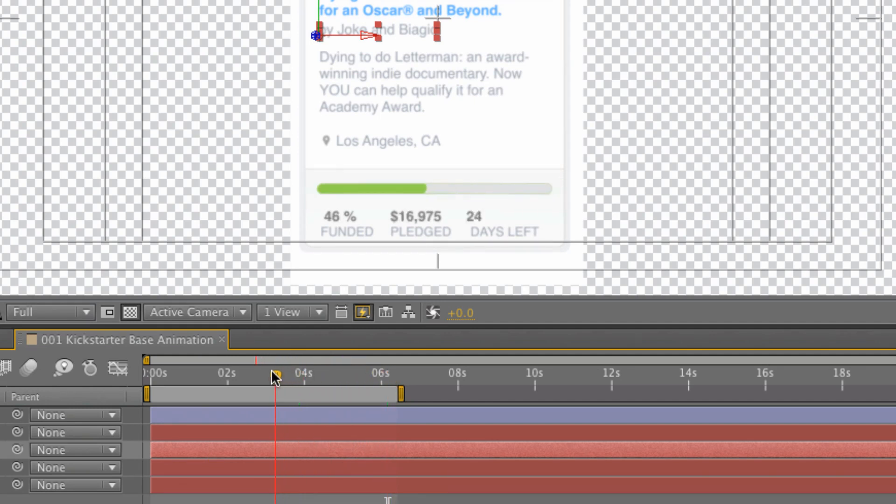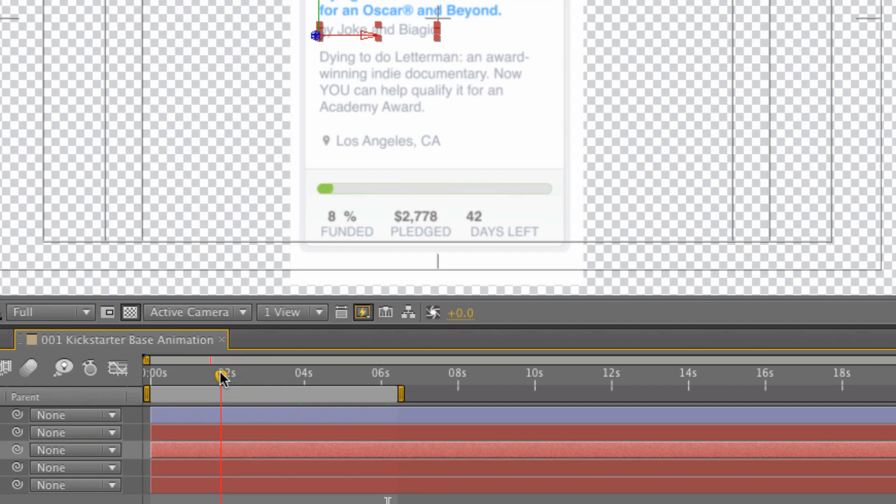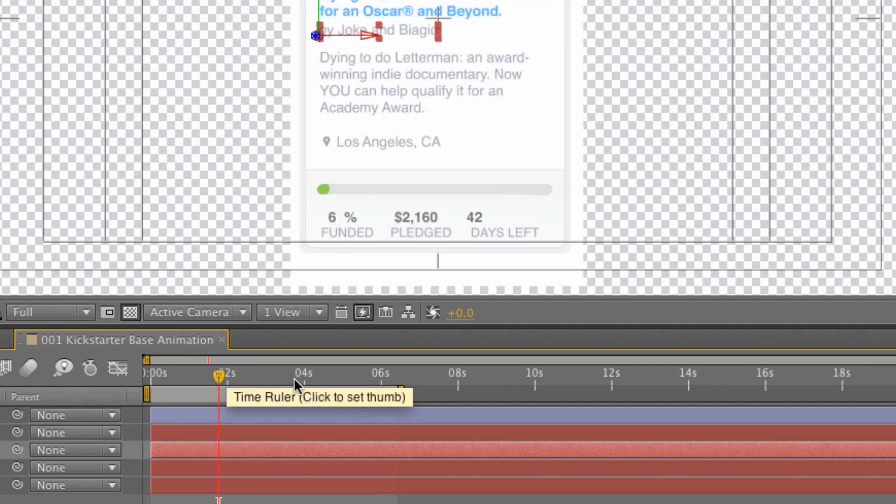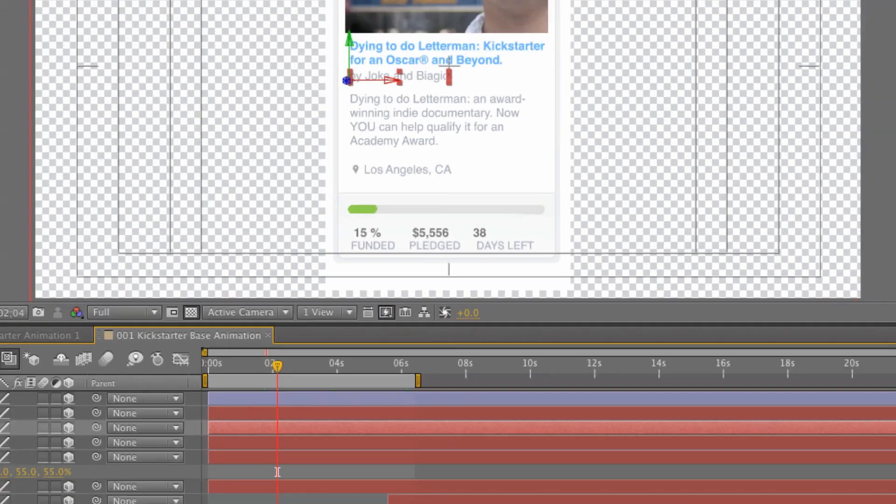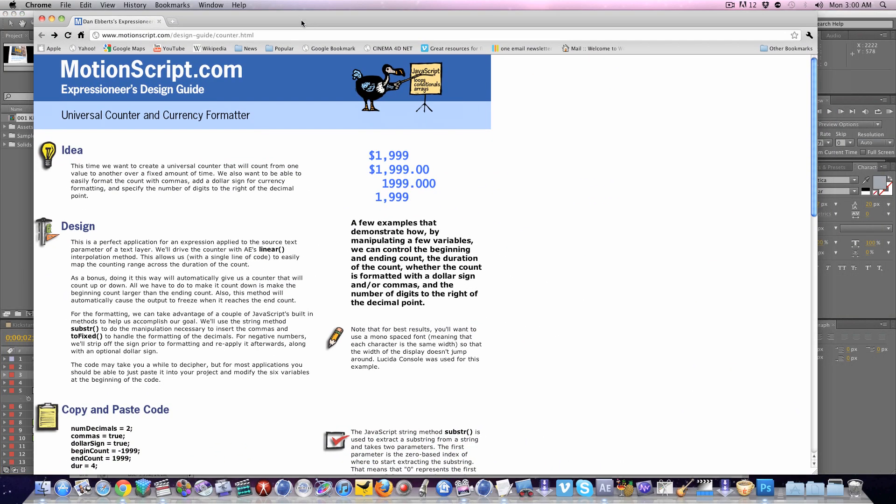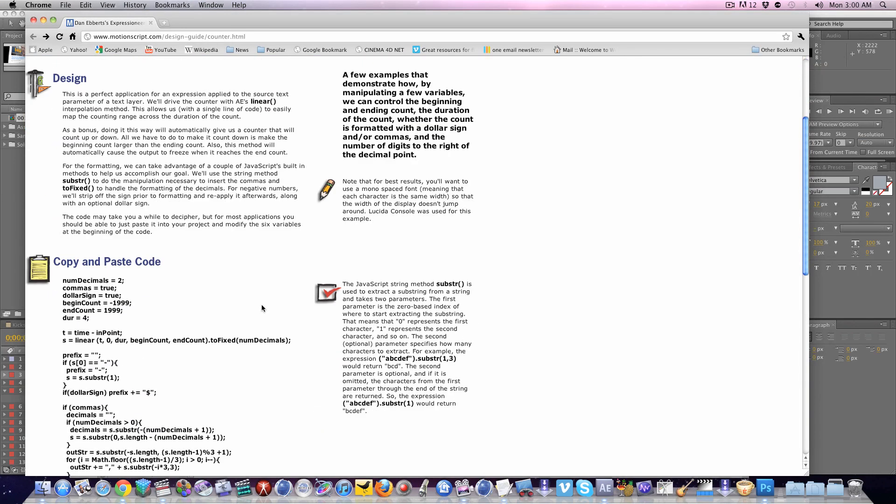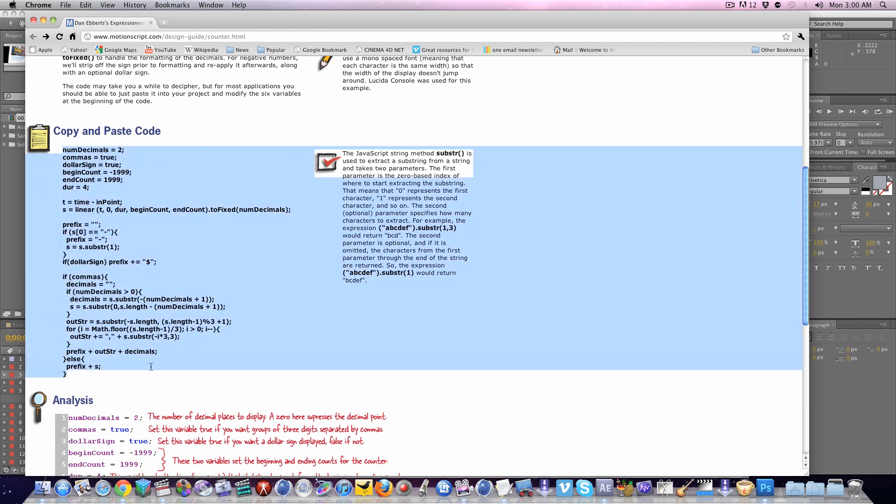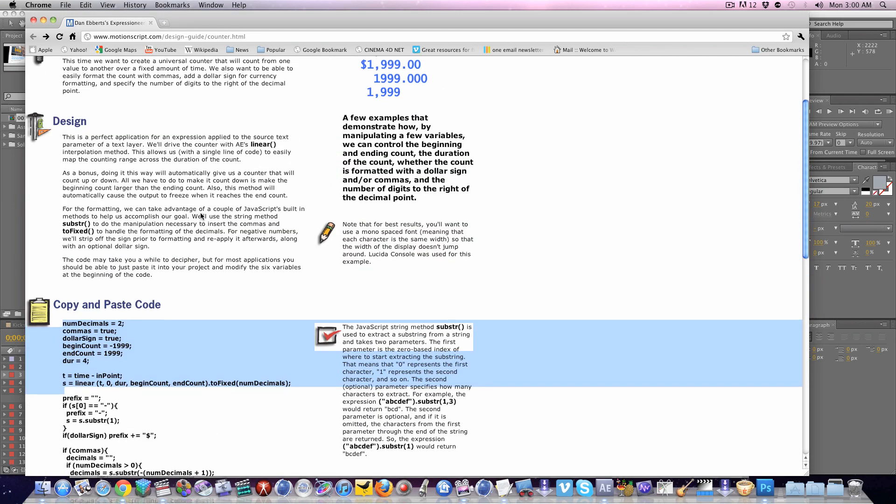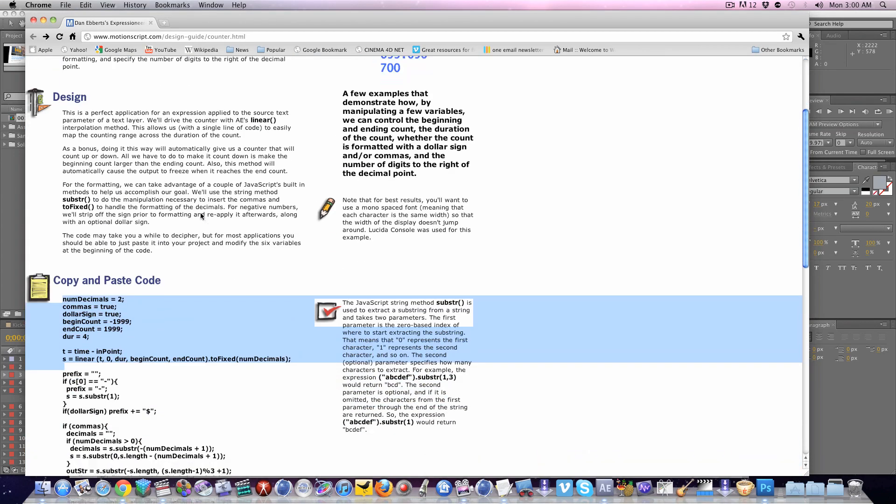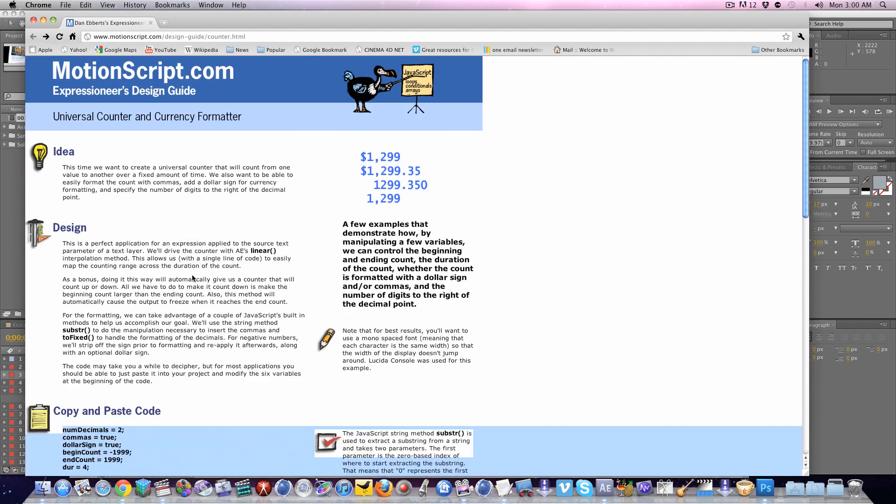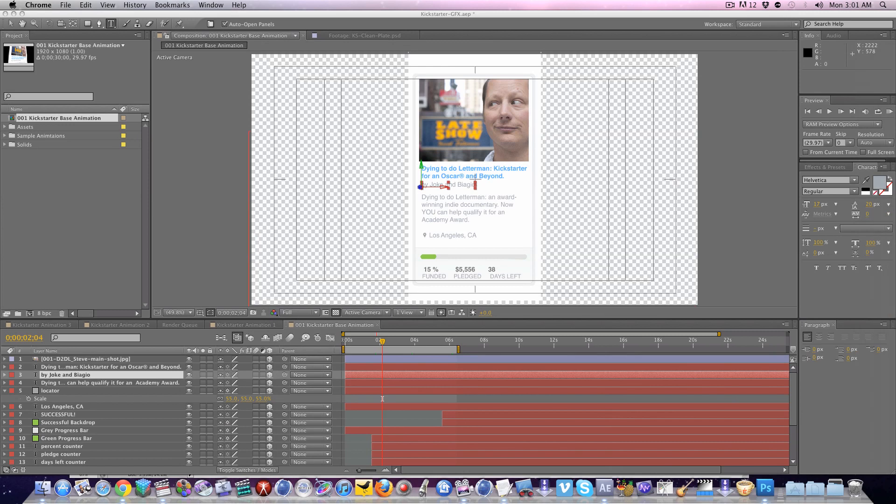However, these numbers that are counting up and down, those probably require a little bit more explanation. Those are using expressions and I will be honest with you, I do not know anything about expressions. So to learn how to do this I ended up visiting a site by Dan Ebert. He's got a site called motionscript.com and basically this script here gets pasted in, and I'm going to show you exactly where in order to control the animation.